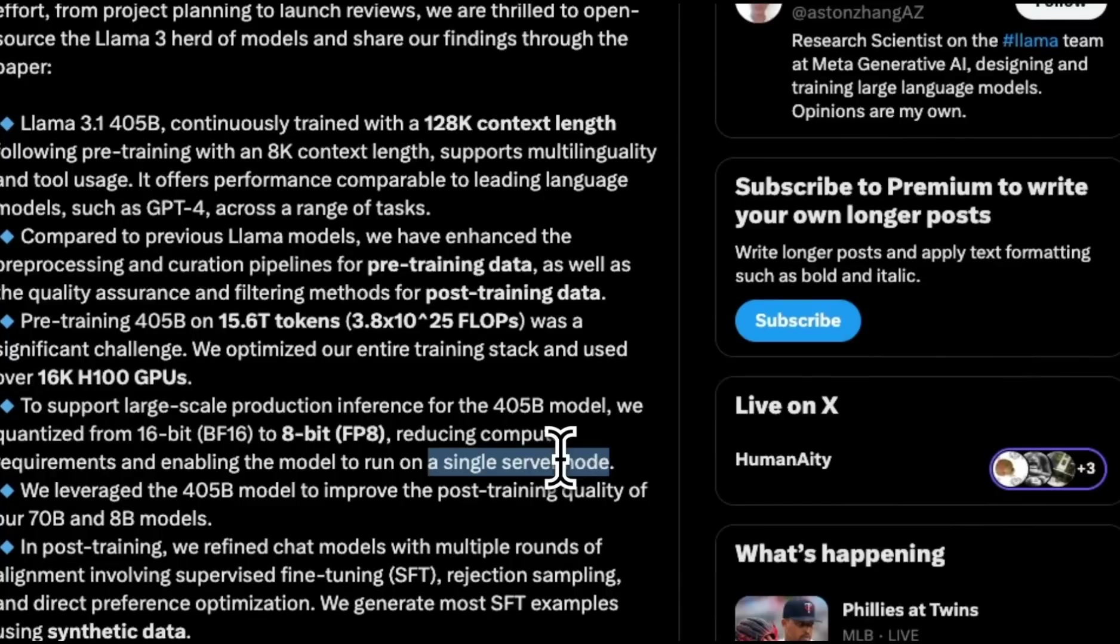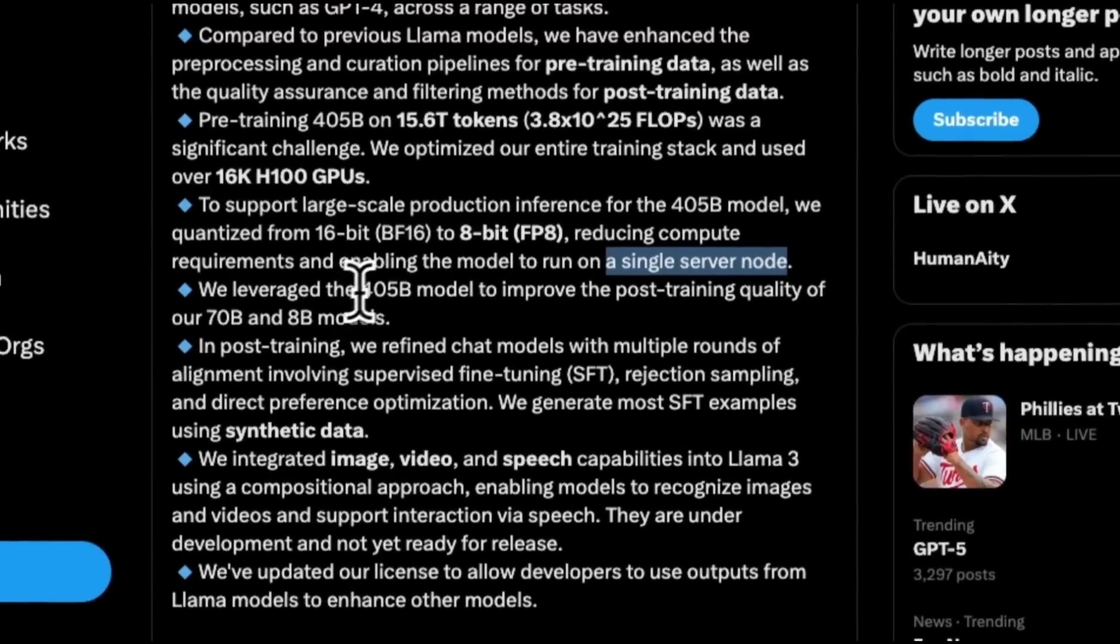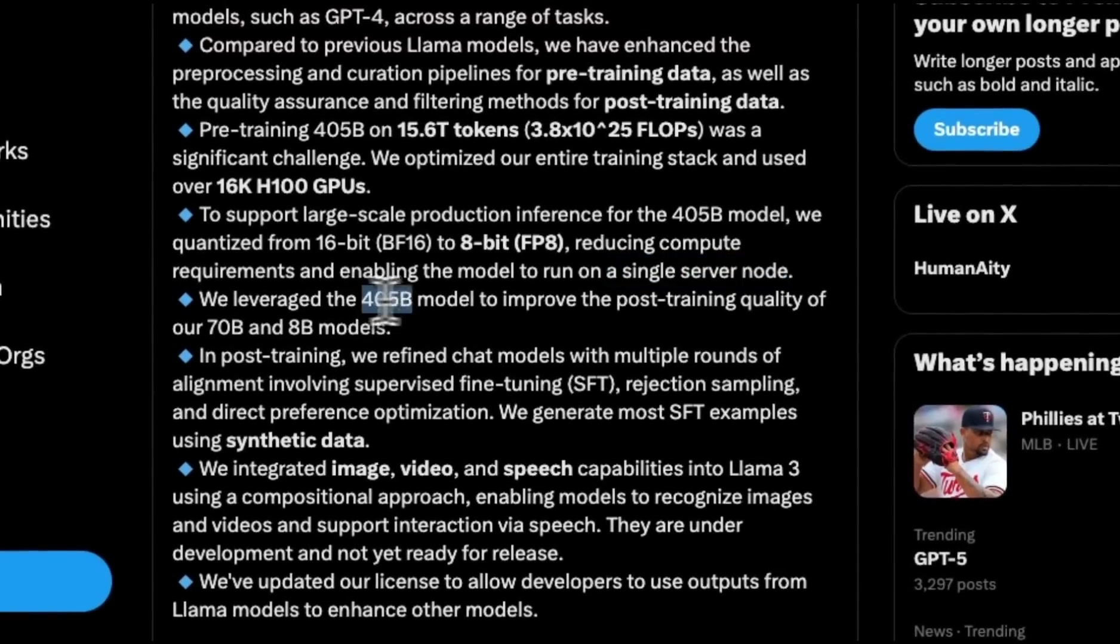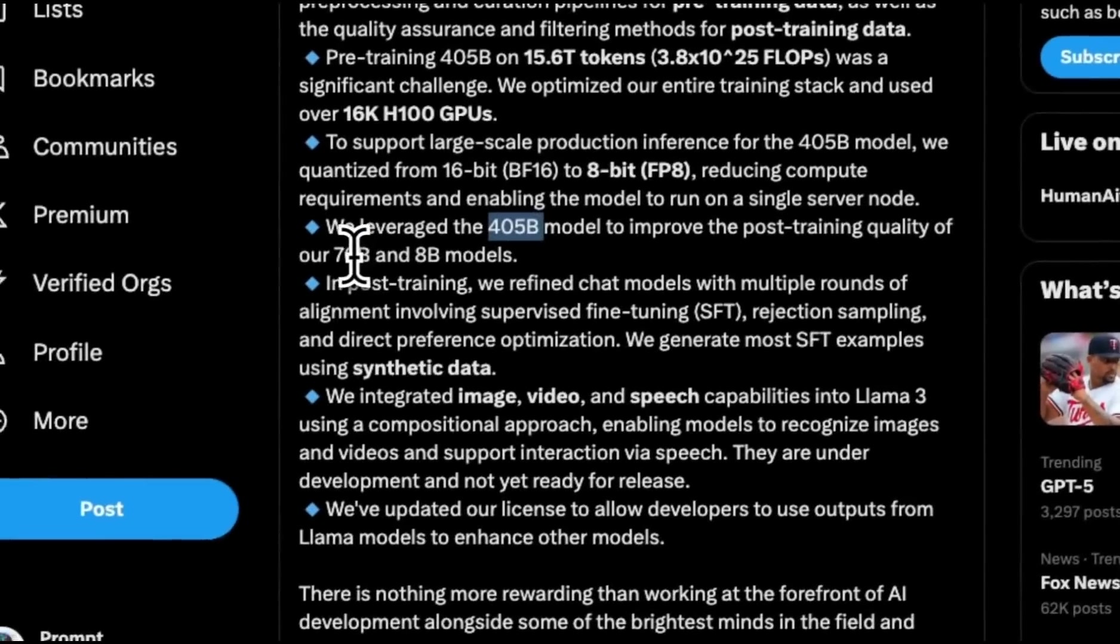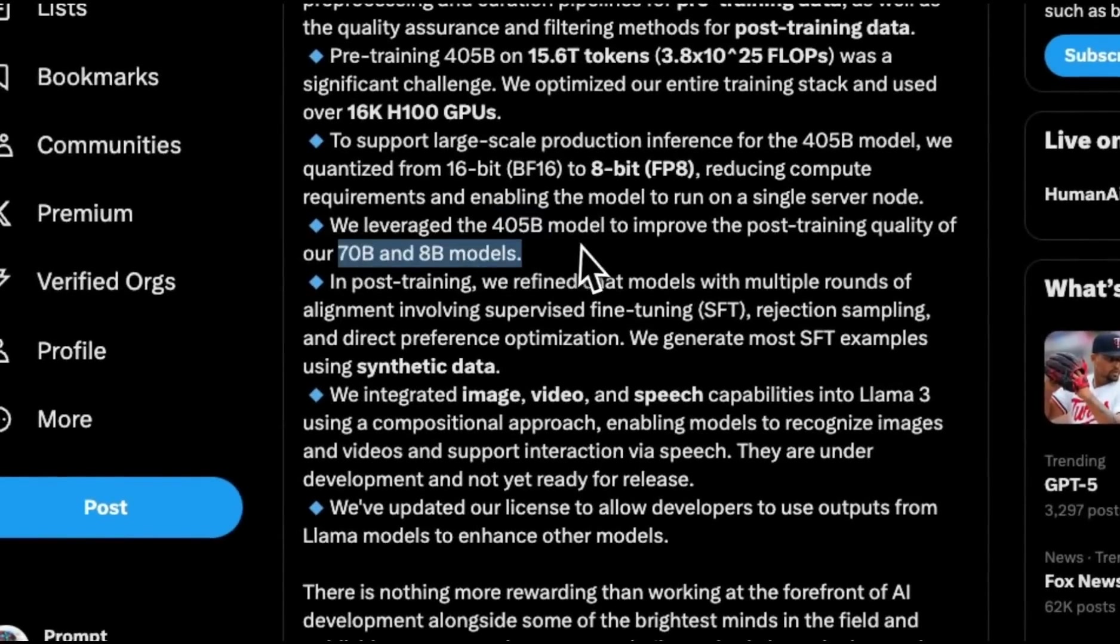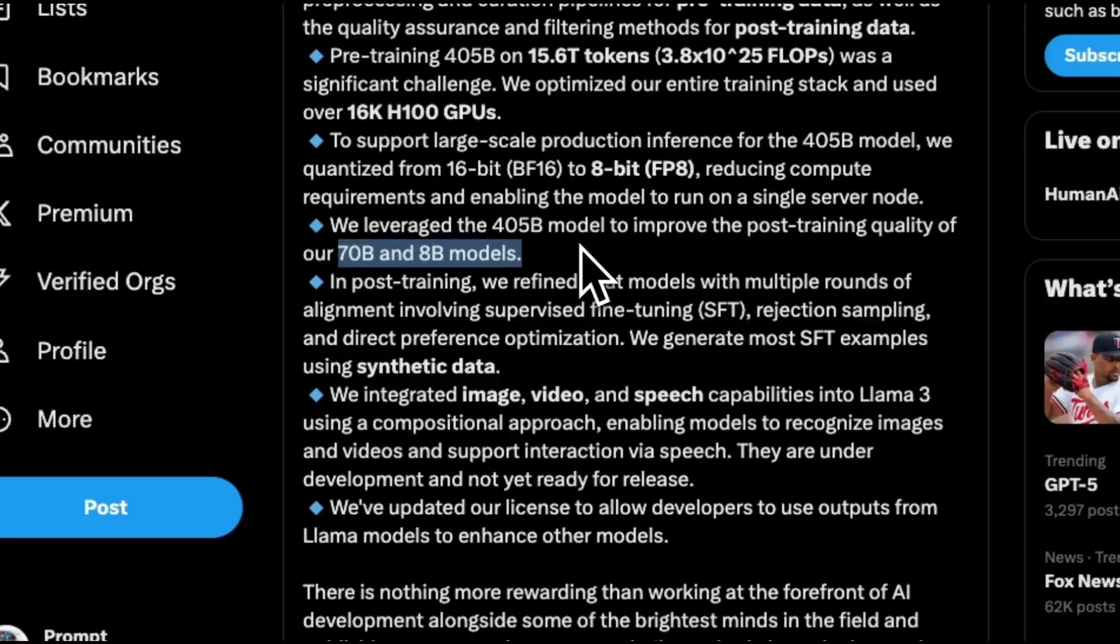Spoiler alert, you need a lot. They leveraged the 405B model to improve post-training quality of 70 and 8 billion models. So it seems like these models are distilled versions of 405B, and that's why you see a substantial improvement in performance.